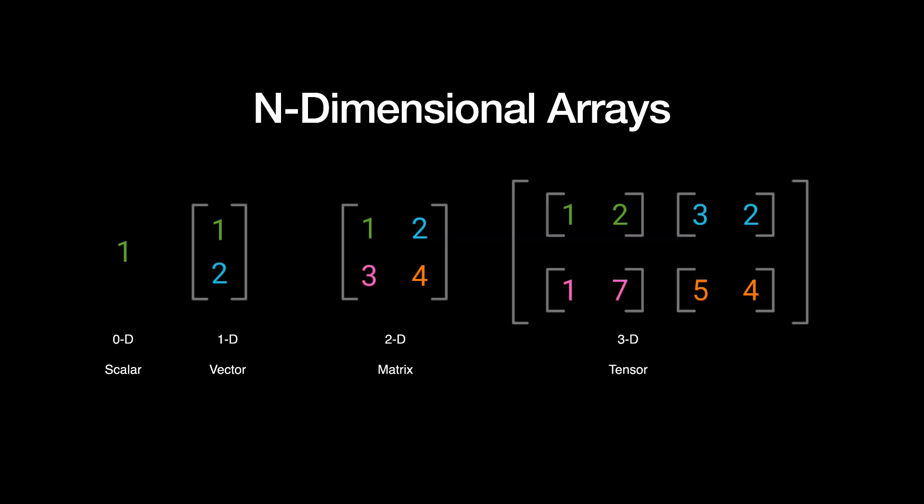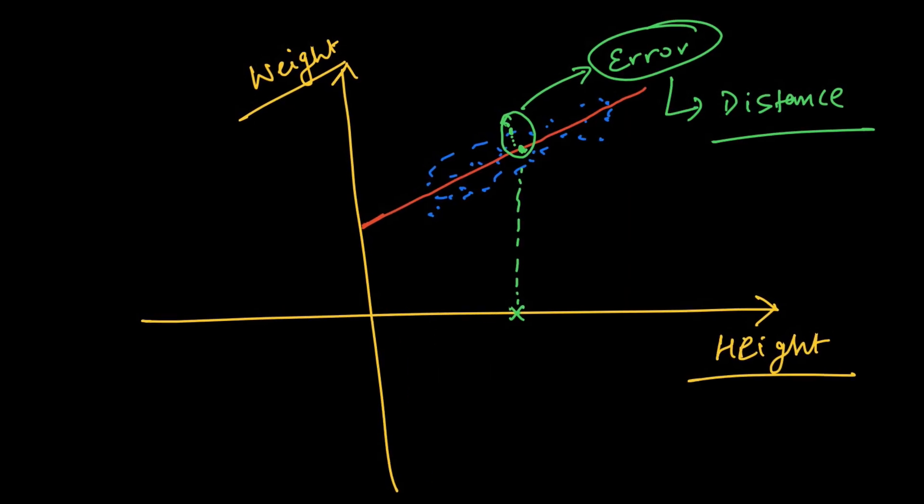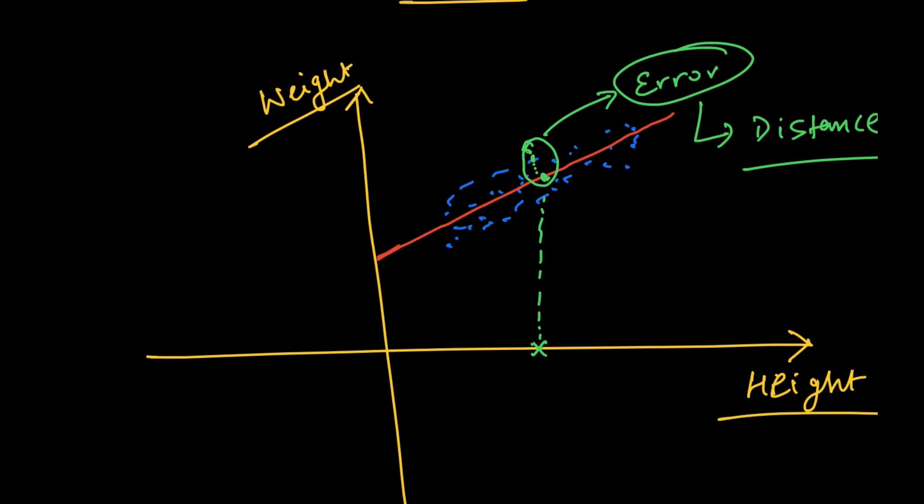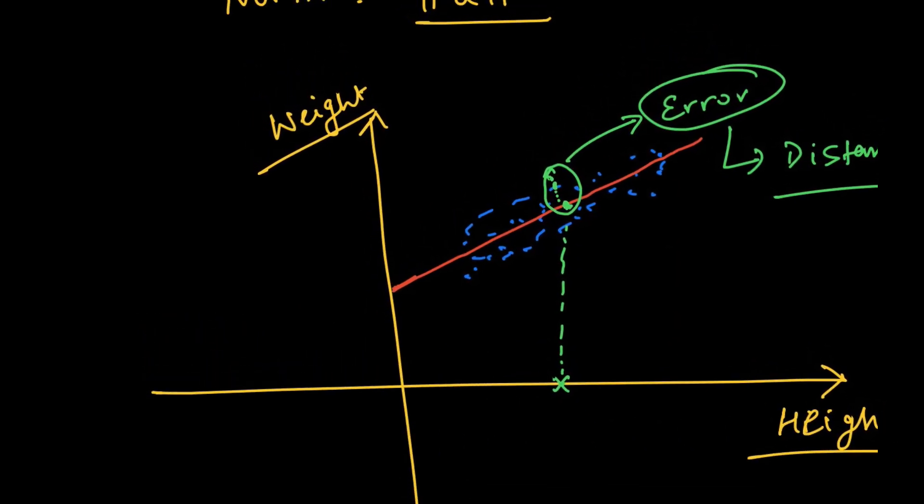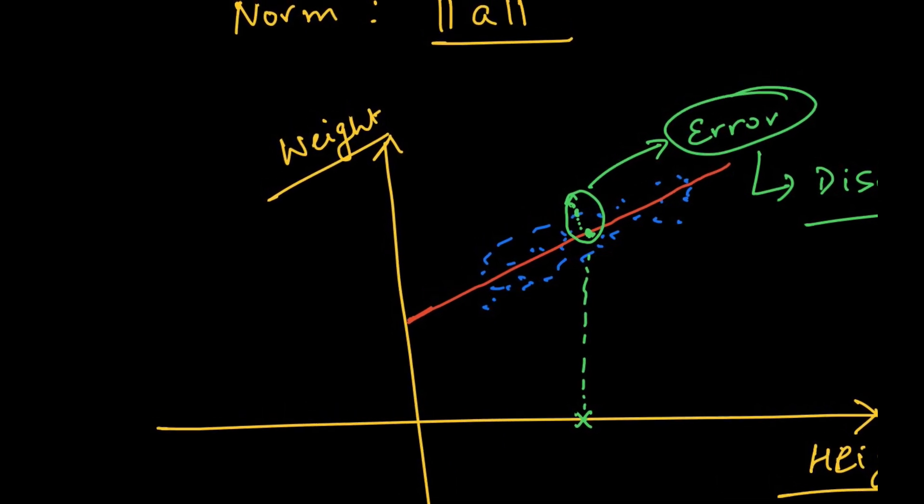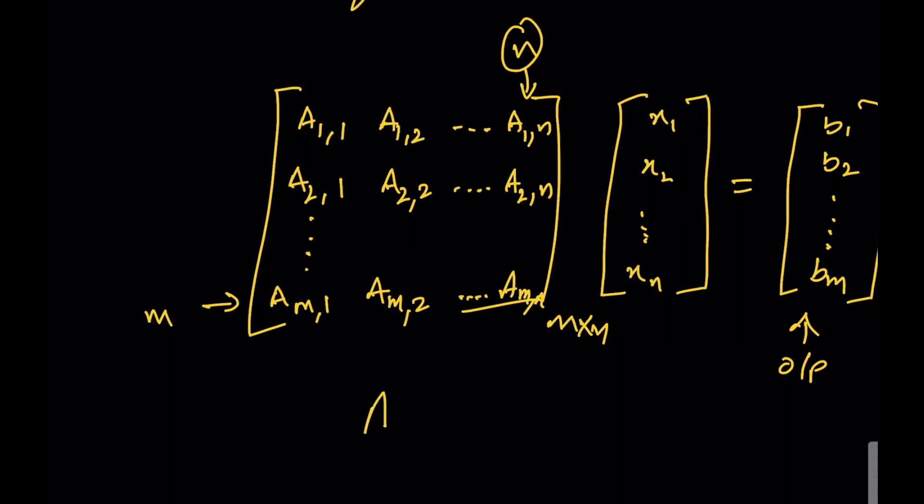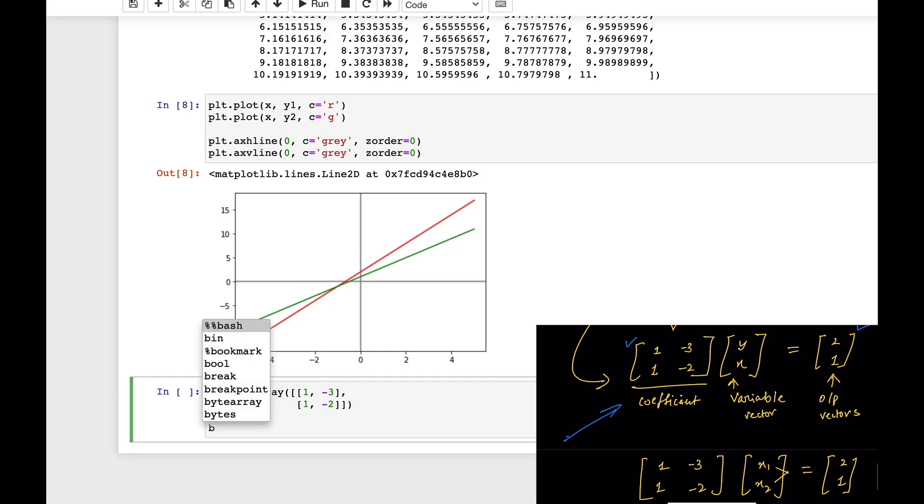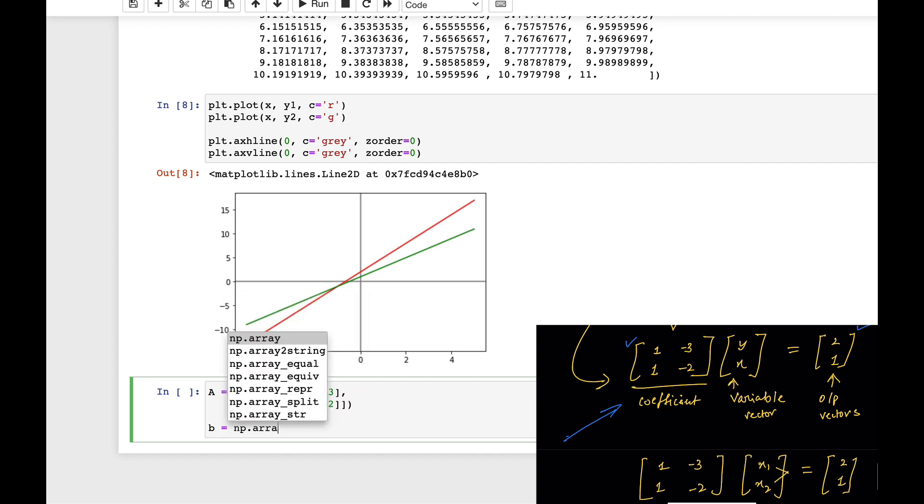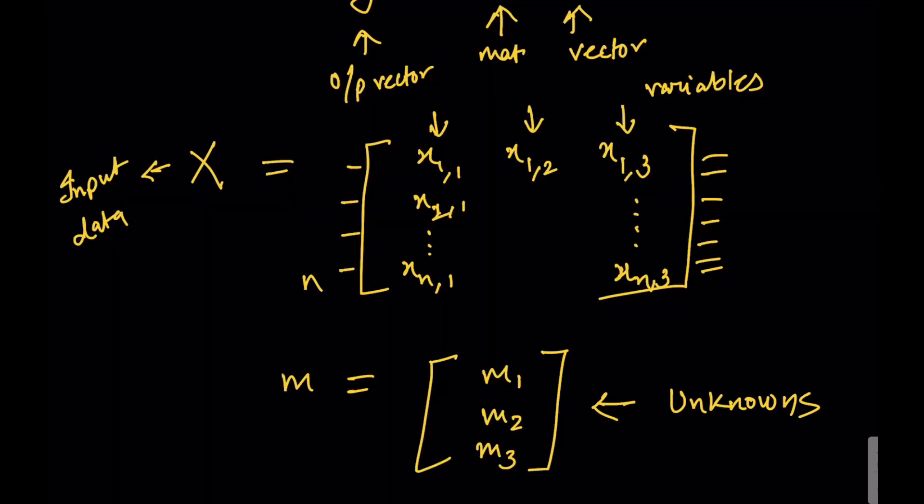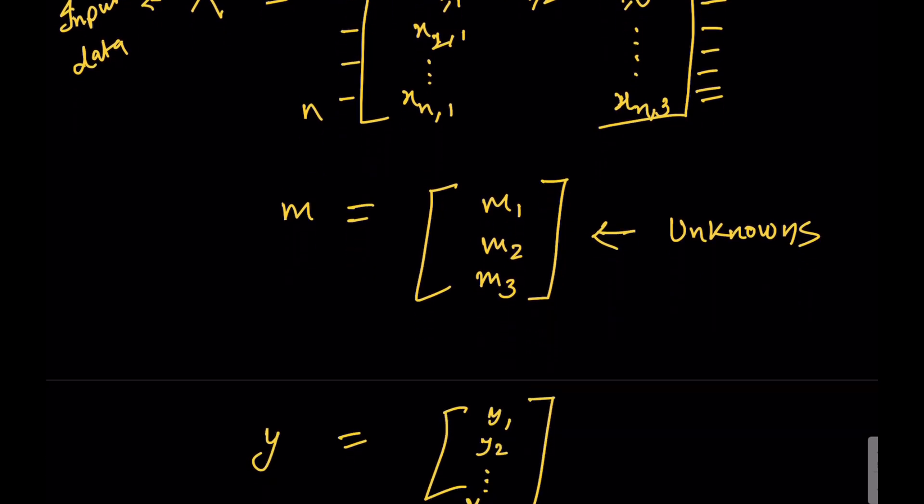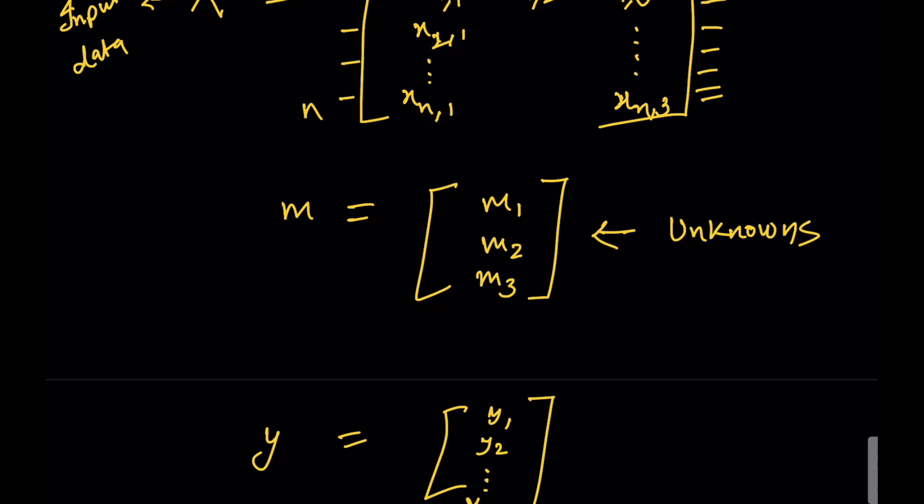Then comes the very important linear algebra for machine learning where you'll understand scalars, vectors, matrices, how to calculate norms which are used in loss functions in machine learning as well as deep learning. You learn how to solve linear equations using matrices and vectors, which is the foundation for deep learning. We'll also code everything and verify everything in Python.